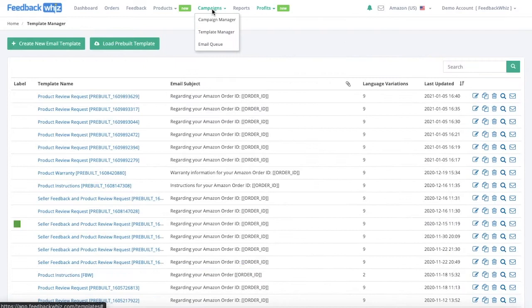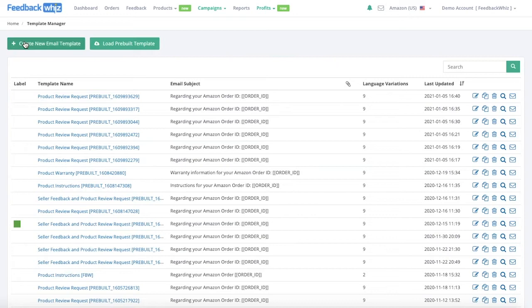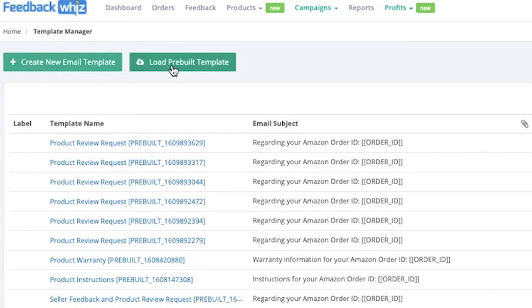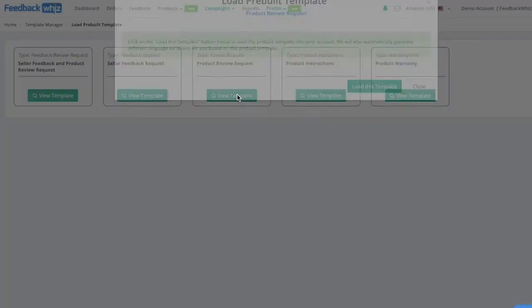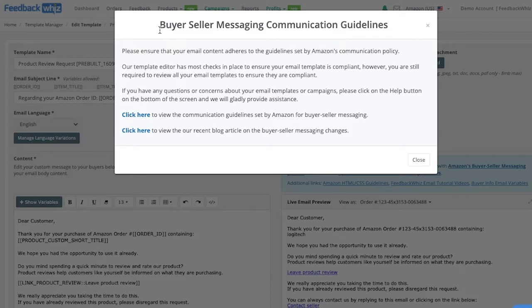If you click on the campaigns tab and select template manager from the dropdown, the template manager stores all of your templates — your actual email messages that you've created. If you want to create one from scratch you would click create new email template. If you want to load any pre-built templates that are already provided, you would click load pre-built template. These templates are provided for several scenarios and are TOS compliant — go ahead and click on product review request, click view template, and load this template.